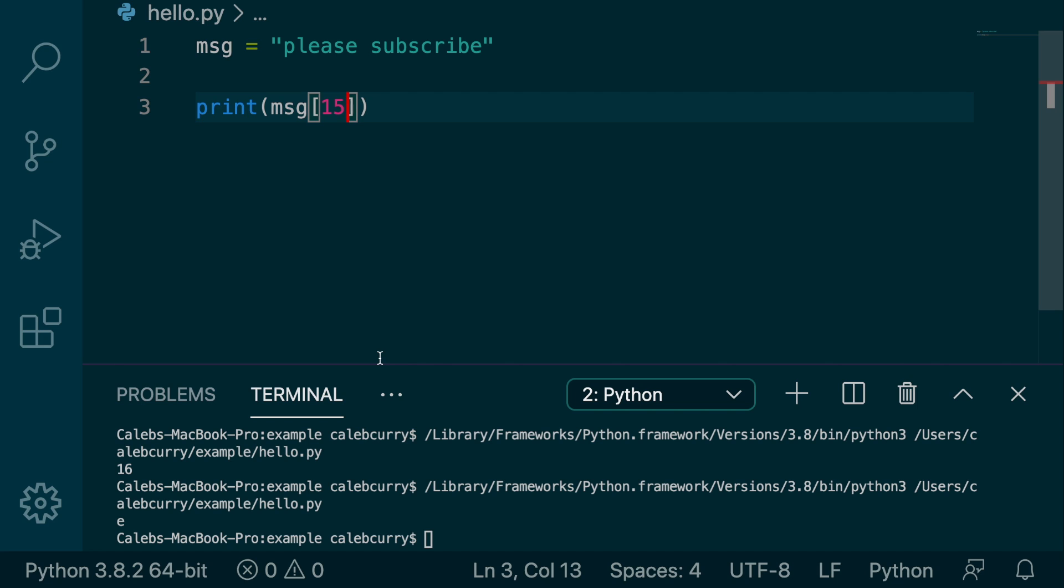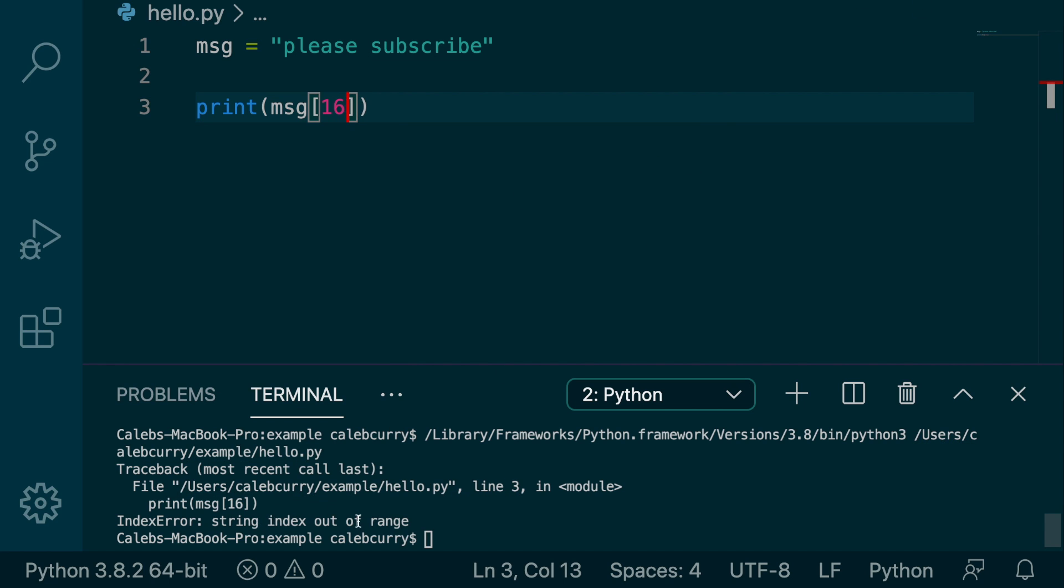A very common mistake for new developers is they assume the indexes go up to the length. Except they don't. They go up to the length minus one. If you were to put 16, which is the length, we're going to get an error which says index out of range. Bad boy. Don't do that.